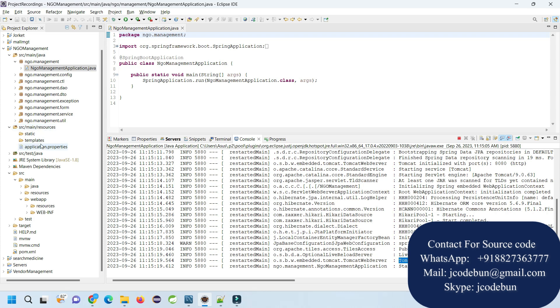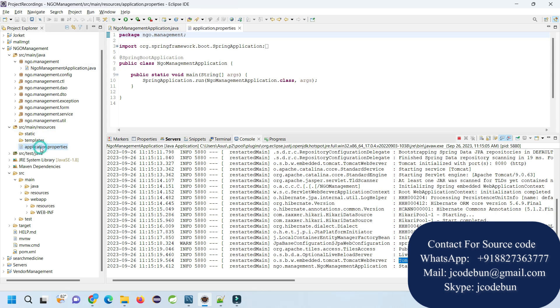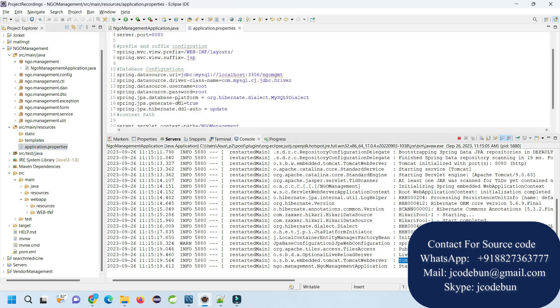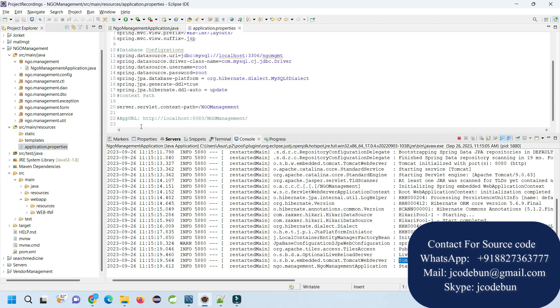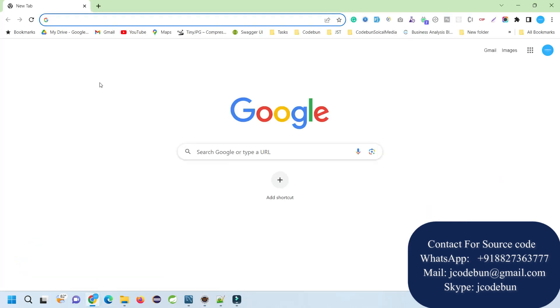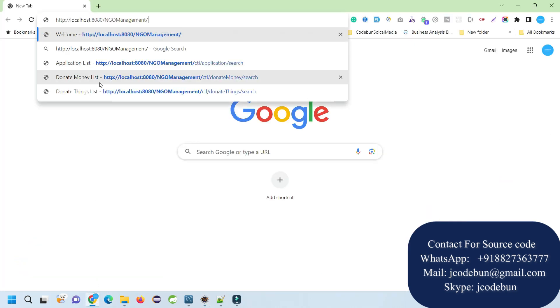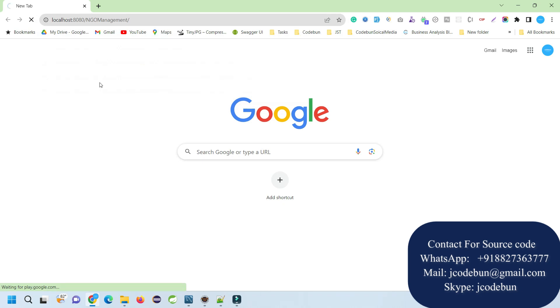After that, you need to go in the SRC resources folder and then open the application.properties file. Here we have commented one line - copy this URL, open your browser, and enter the URL.